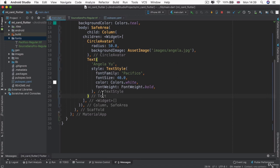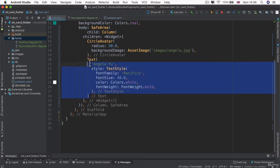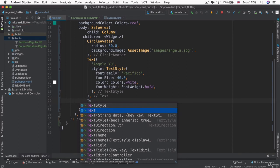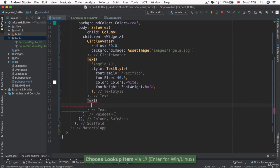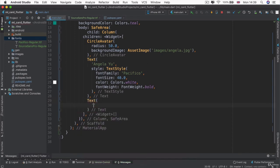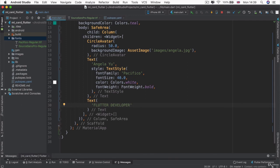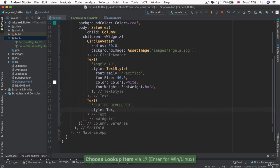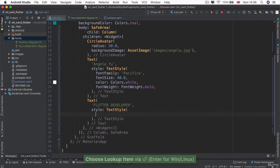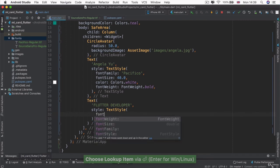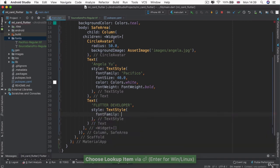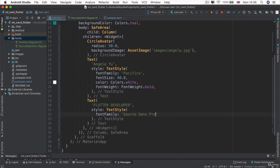Right below our previous text widget, we're going to add our next text widget. And this one is simply going to say your job title. So it could be Flutter developer or it could be designer, whatever it may be. And then we're going to set the style to a text style that uses the font family that we named just now, which was called Source Sans Pro.